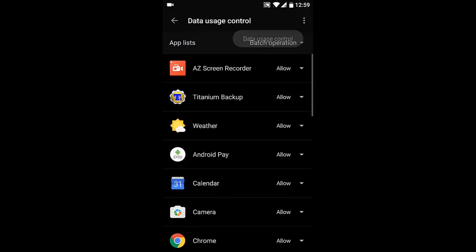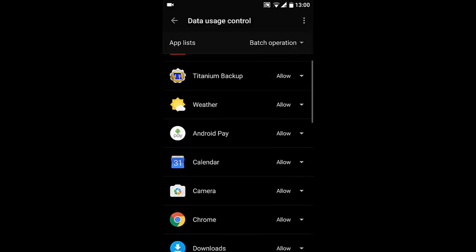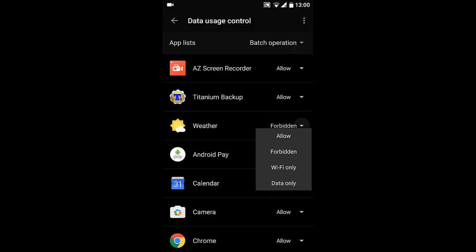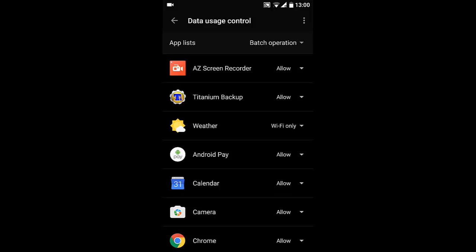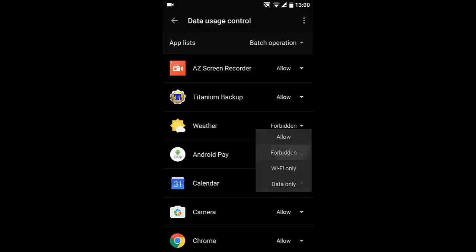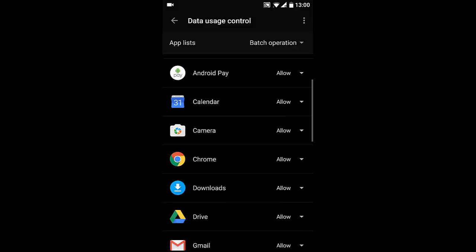Data Usage - you can click on that one. Here you can manually edit or block any of these applications accessing the internet. Suppose if I want to disallow this one, you can forbid, or I can give it like Wi-Fi only or data only. You can choose.